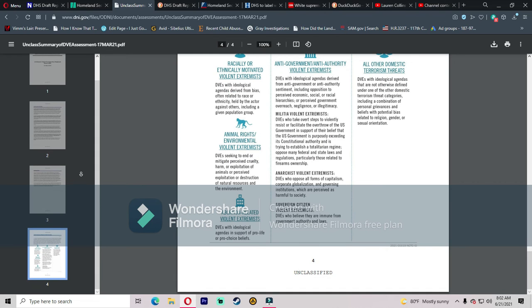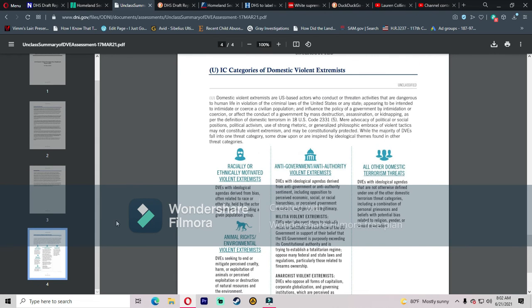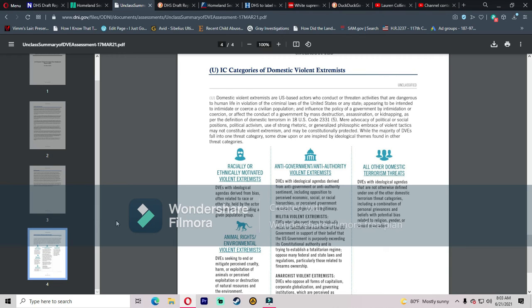Really, that's it. That's the whole document, four pages. Domestic violent extremists are U.S.-based actors who conduct or threaten activities that are dangerous to human life in violation of the criminal laws of the United States or any state, appearing to be intended to intimidate or coerce a civilian population and influence the policy of a government by intimidation or coercion, or affect the conduct of a government by mass destruction, assassination, or kidnapping, as per the definition of domestic terrorism. They are just reading out what BLM and Antifa did all summer and are continuing to do. Now do they not get the irony that they are saying that this is what the right-wing extremists are doing, yet this is exactly what BLM and Antifa are still doing to this day, especially in Portland, and they just moved it into Denver? Are they really that idiotic?